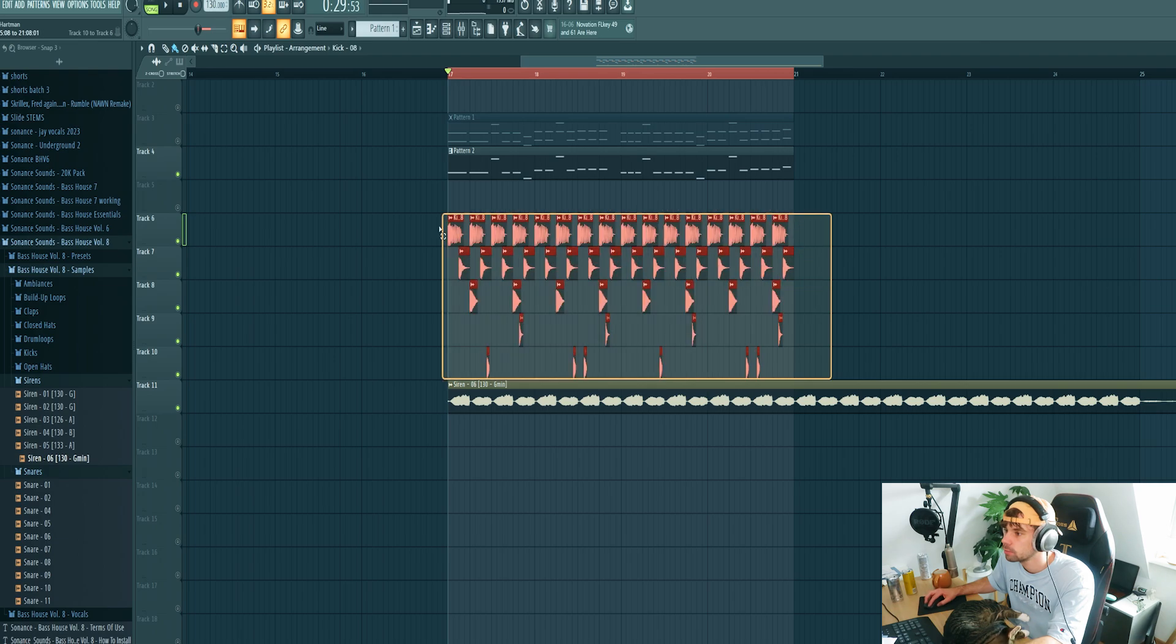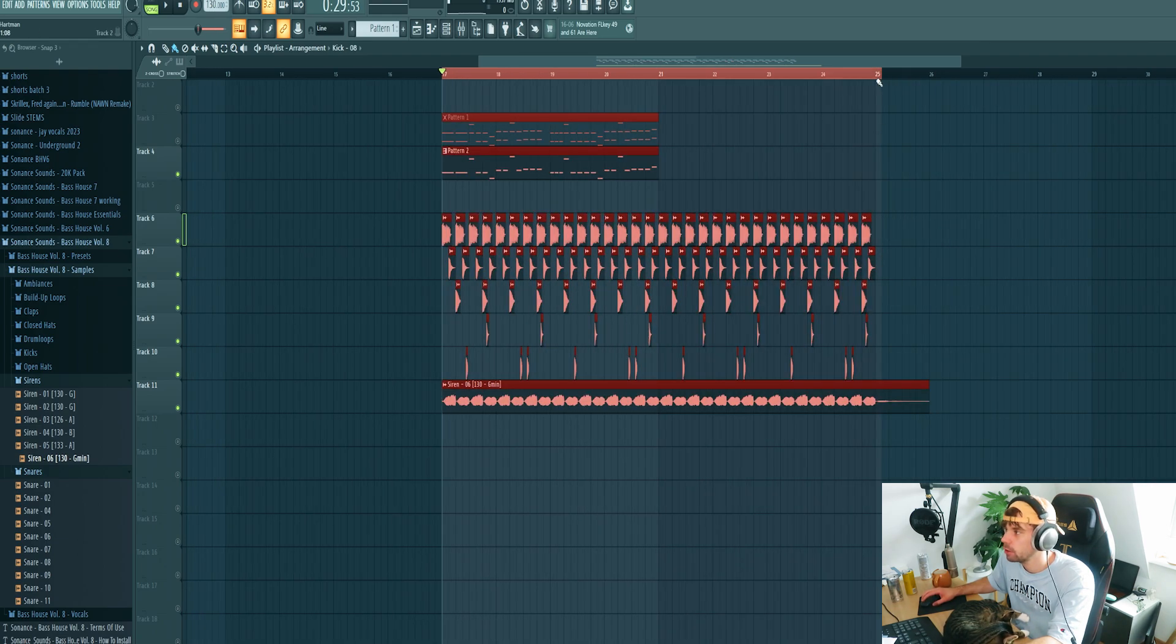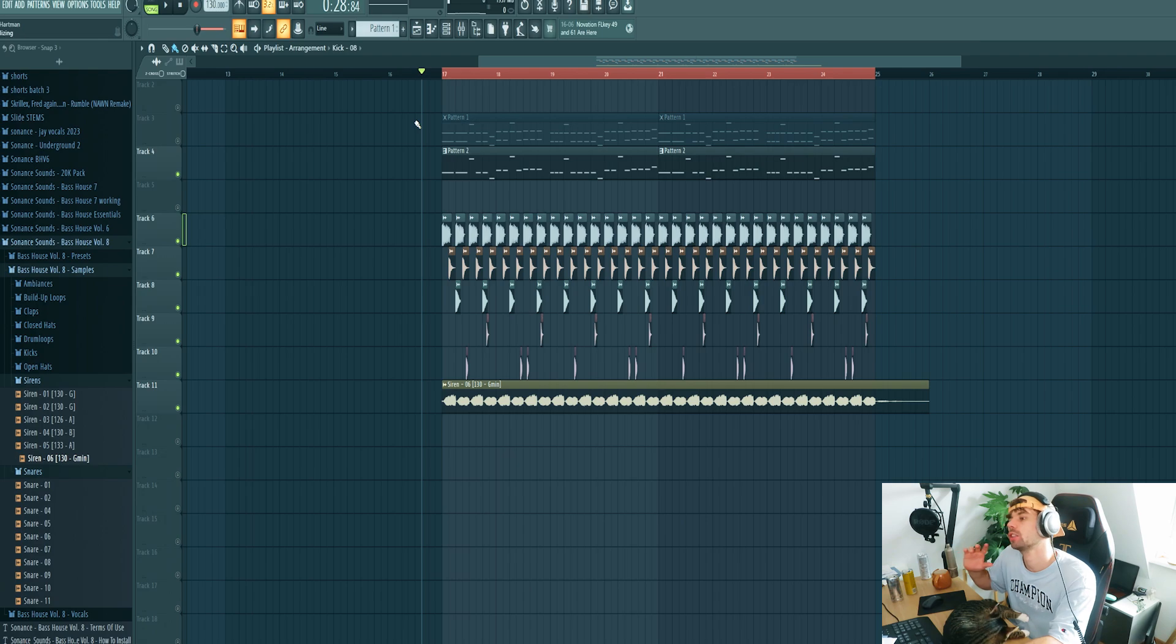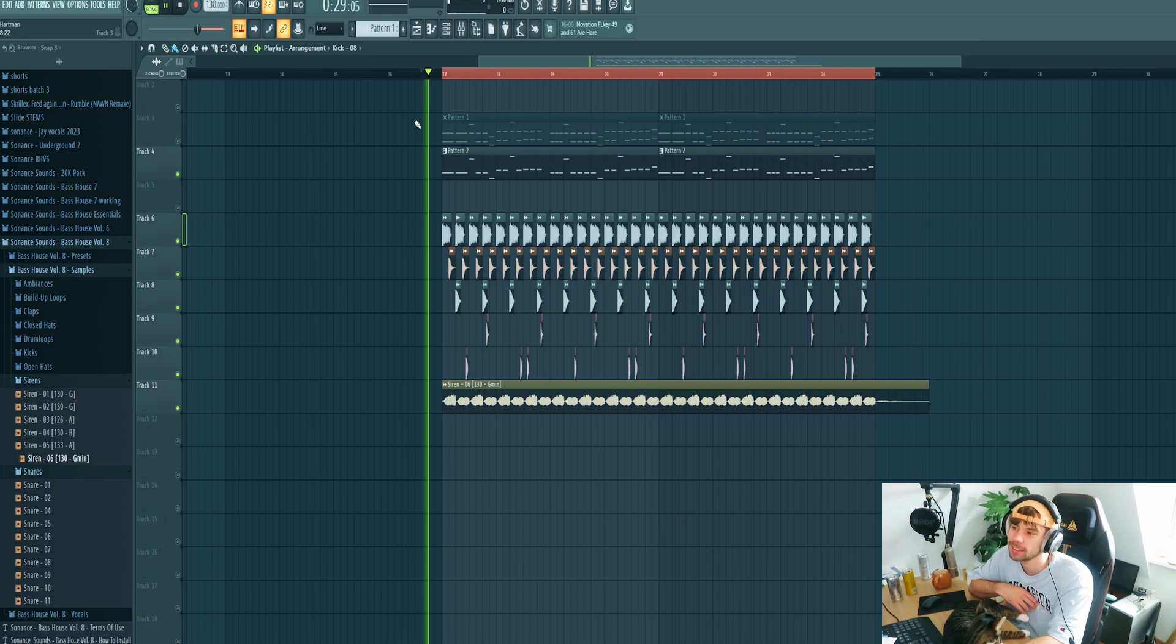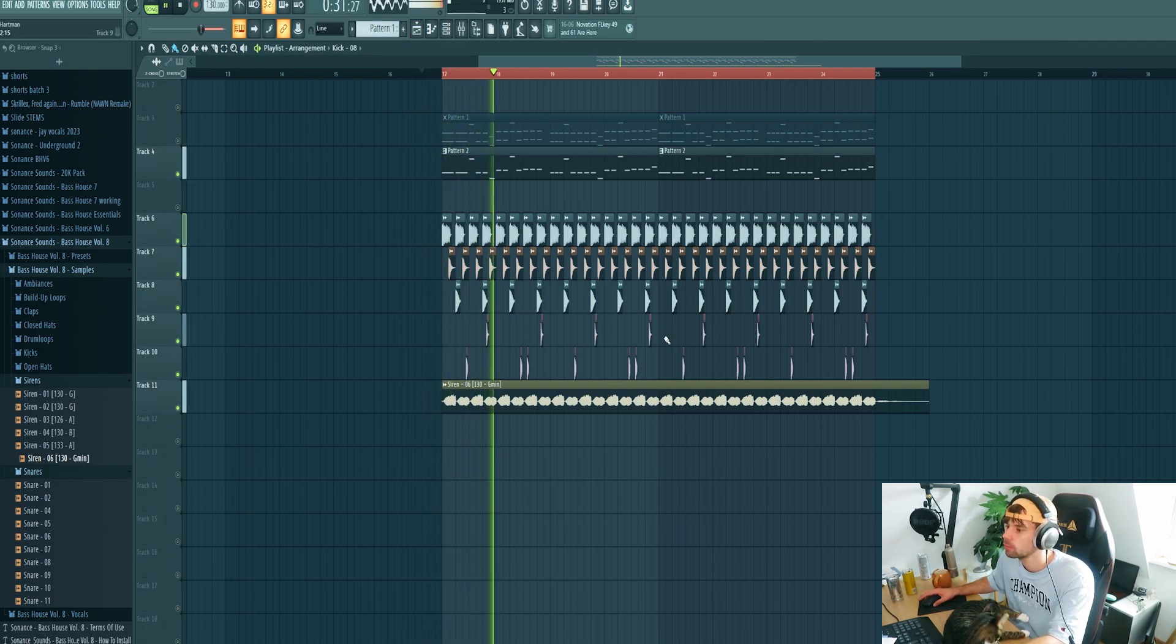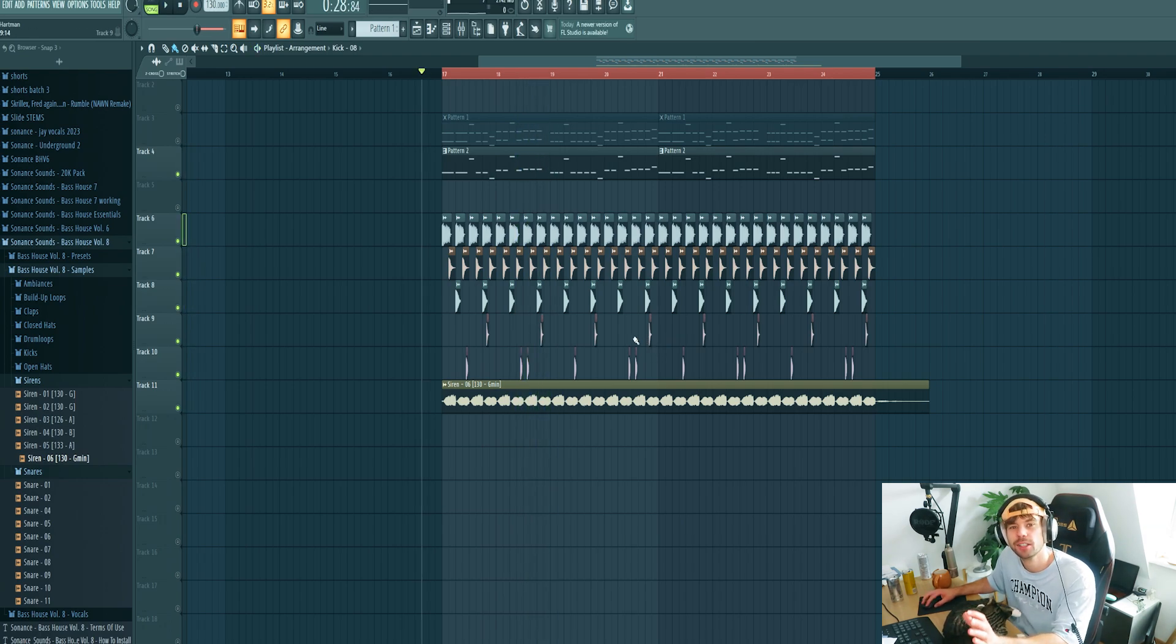So that's it for the main drums. Now we're gonna arrange it, just like this. Turn it into an 8 bar loop. So all together the drums sound like this. So that's it for the drums.